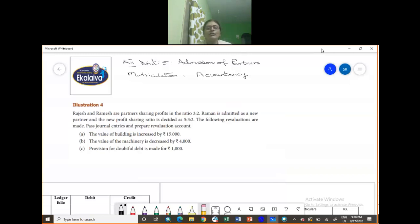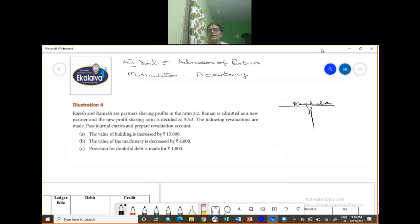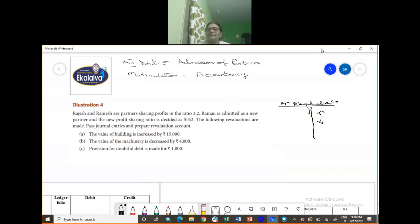Now when a new partner is admitted, you have to revalue. How are you supposed to revalue? We are going to do the revaluation account. Just imagine the ledger — this is your revaluation account. You have your debit and you have your credit. Towards your credit side, if there is an increase in assets, you put it in the credit side. Decrease in liabilities also goes to the credit side. Increase in liabilities and decrease in assets will come to your debit side.